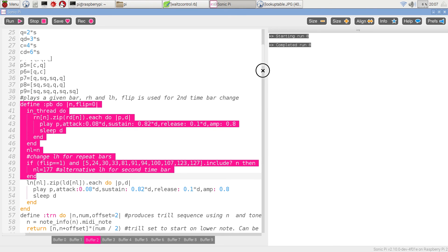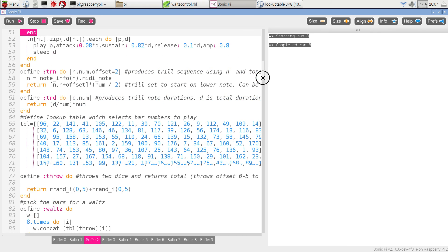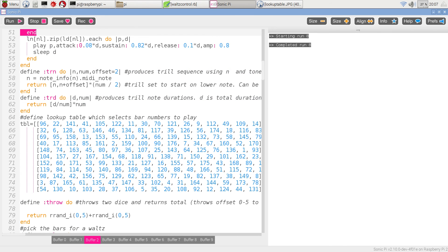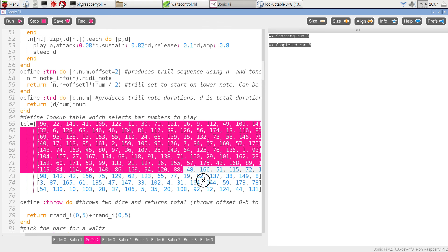But we also have two further little helper functions for generating trills, the notes in a trill and the durations of each of those notes.